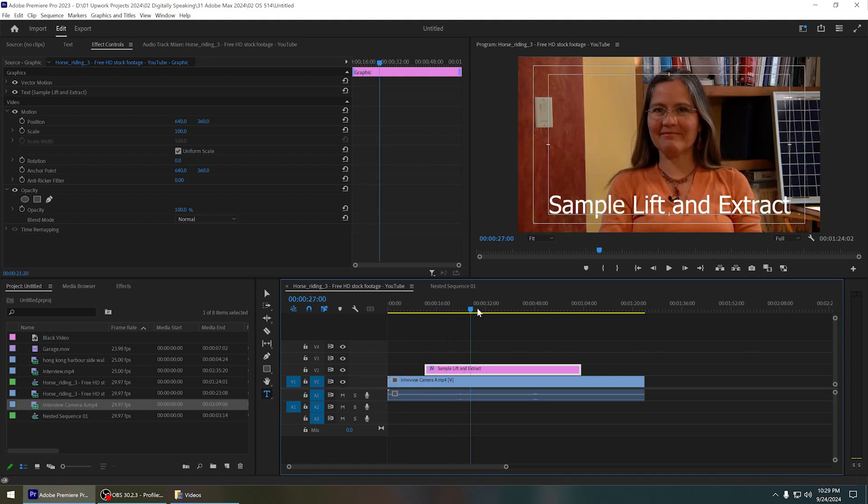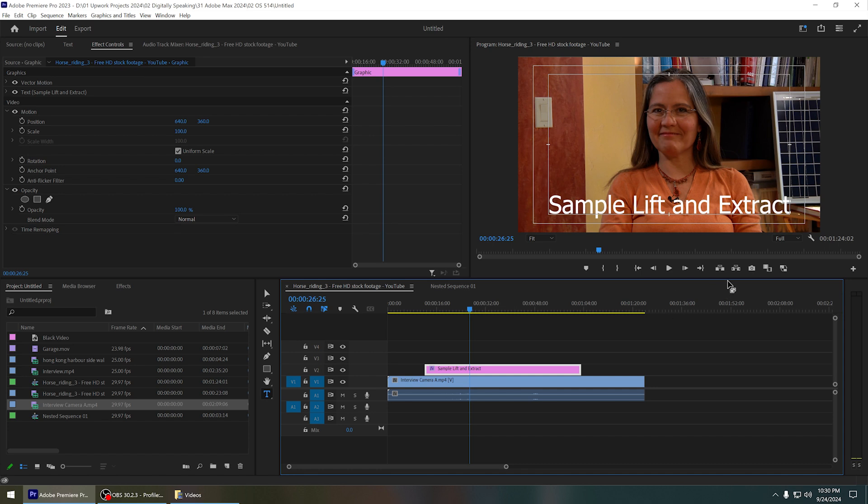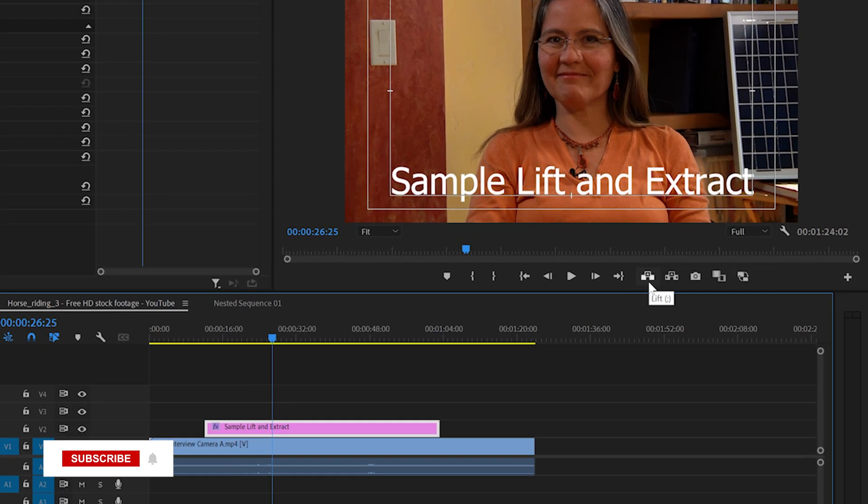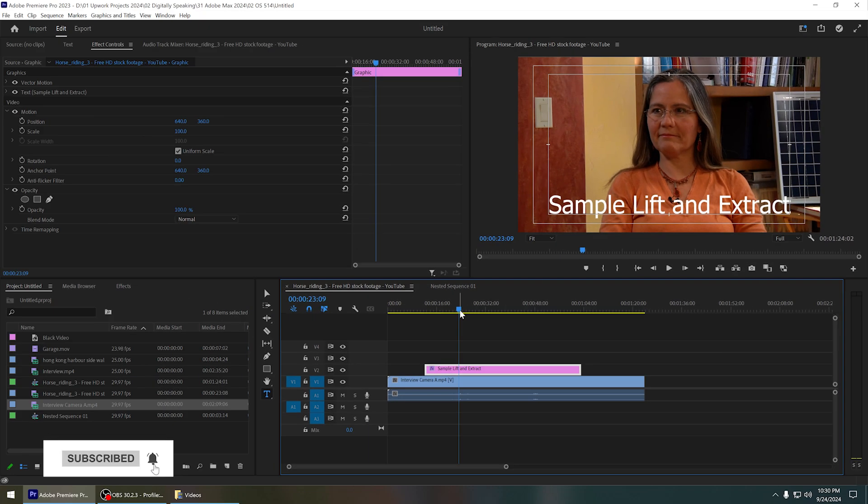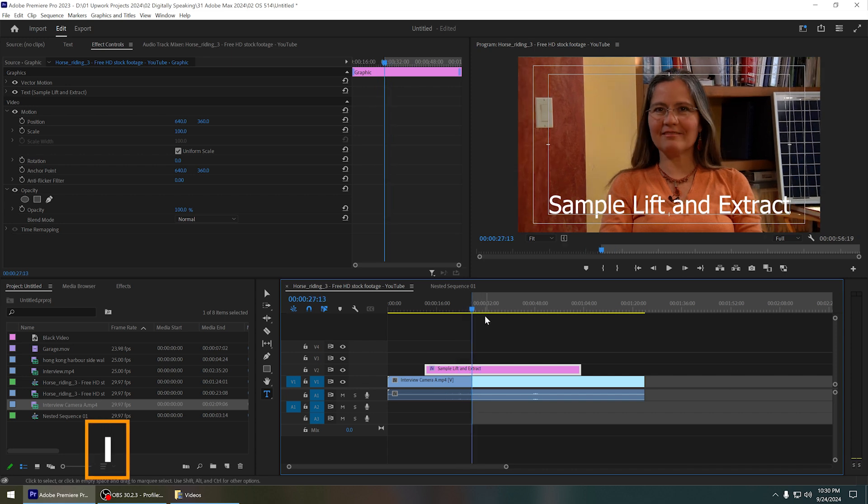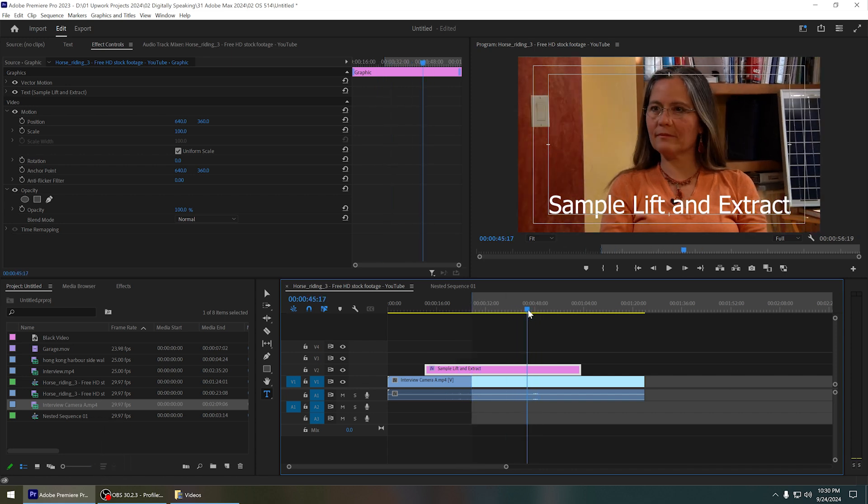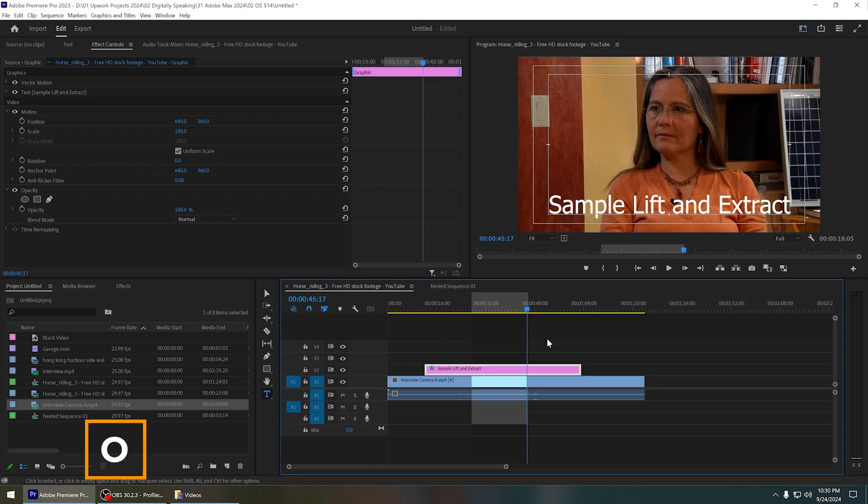So in order to use these lift and extract commands, you need to mark the in point and out point. You can use the I key on your keyboard to mark the in point, and you can use the O key on your keyboard to mark the out point. Now we have marked the in and out point.